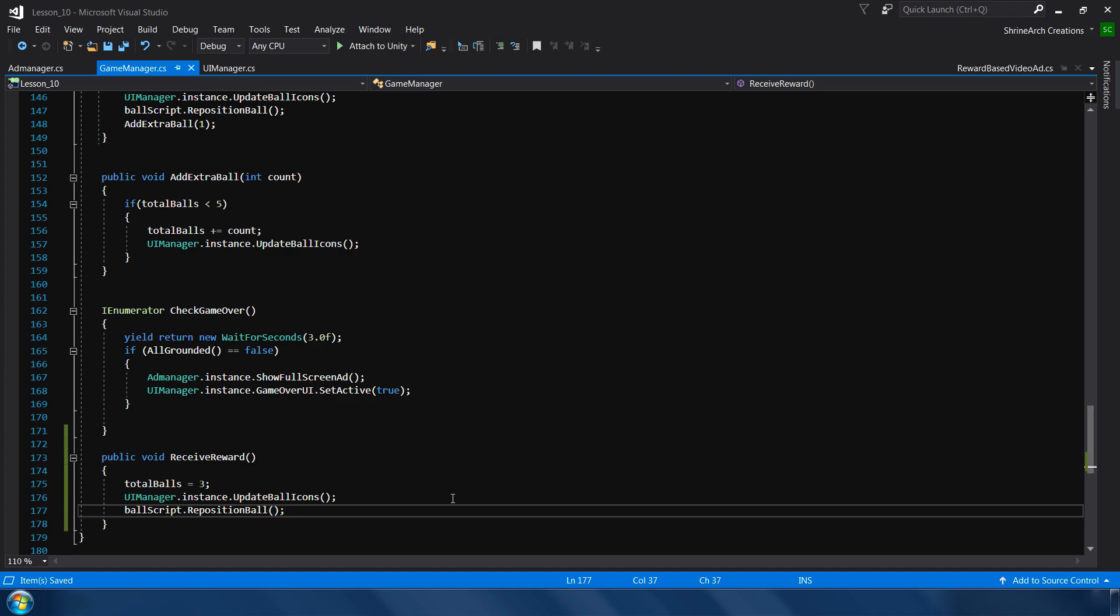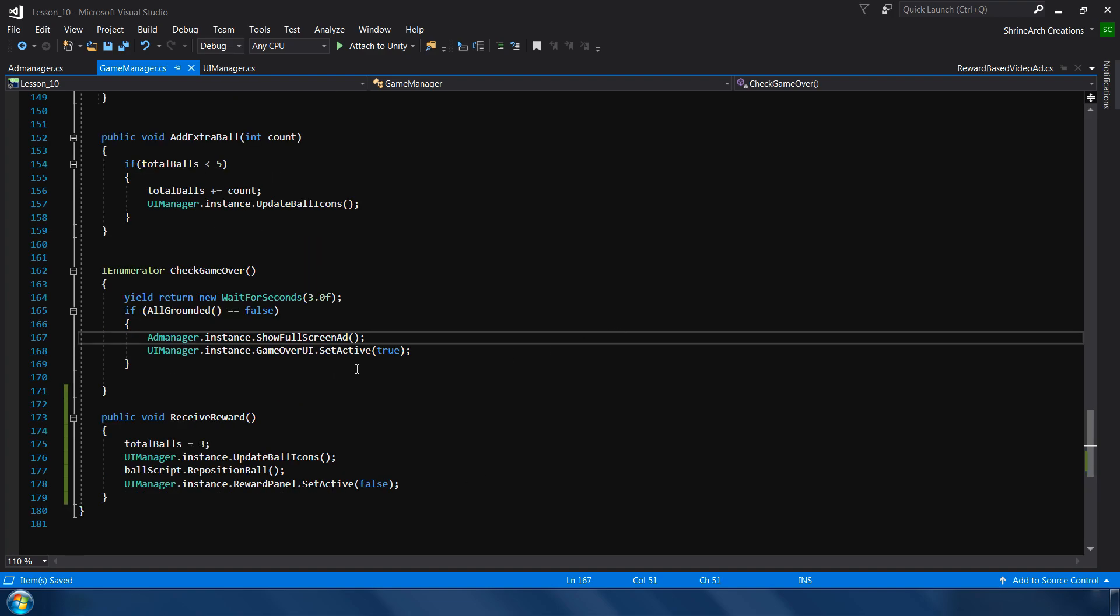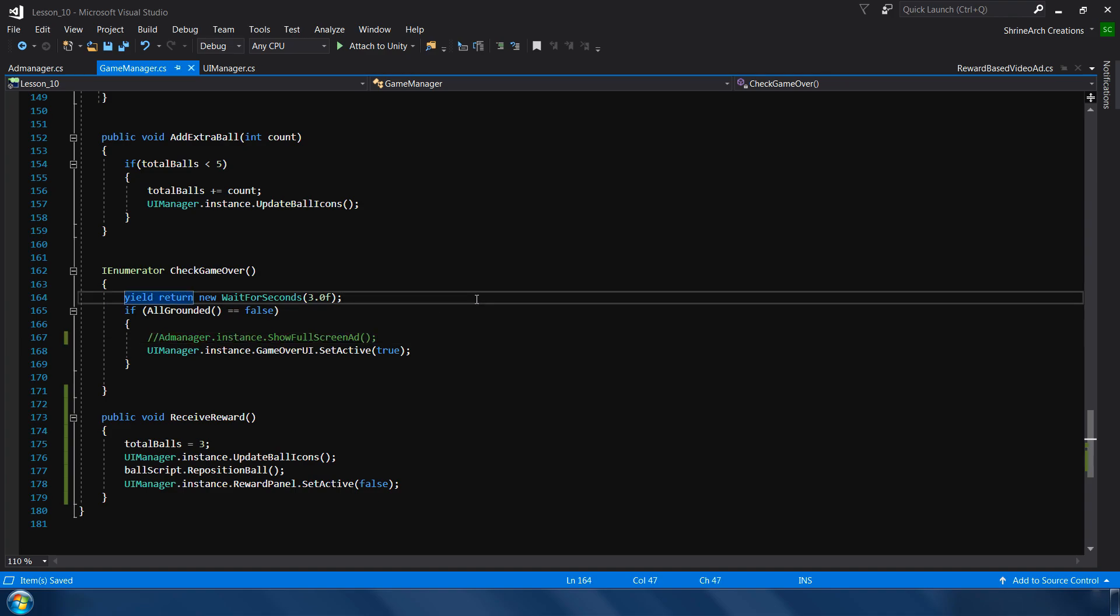And finally we will close the reward video panel. Okay, and next we temporarily disable our full screen ad because we don't want to show full screen ad after our game over. We will integrate it some other place later. Okay, so that's enough with the coding.